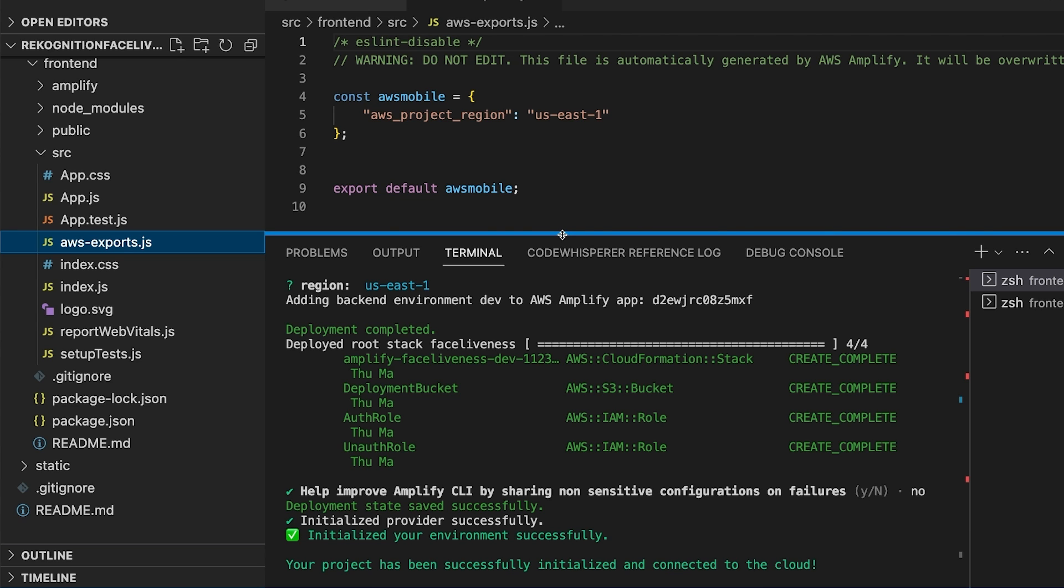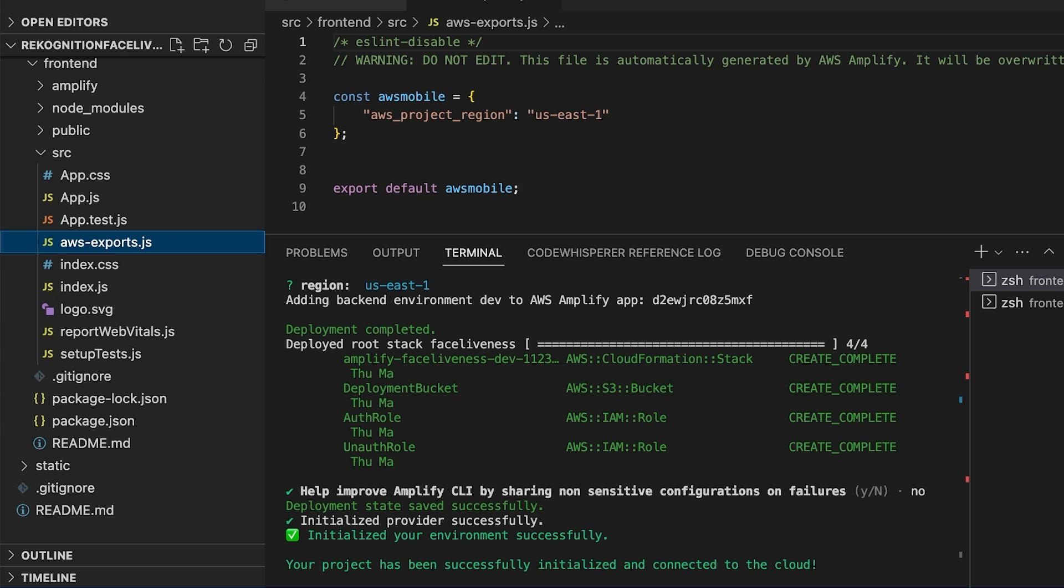Now after that we add the auth category to the project using the Amplify auth command and in the process it will ask a series of questions and will configure both the user pool and identity pool automatically. Or if you already have Amazon Cognito user pool which you want to use we can use that one also.